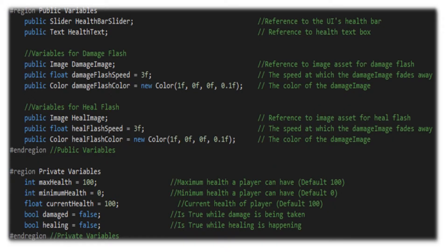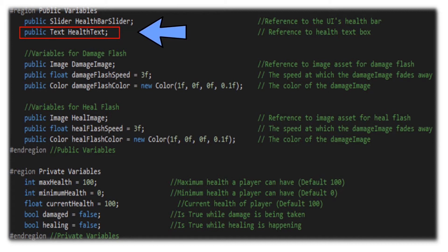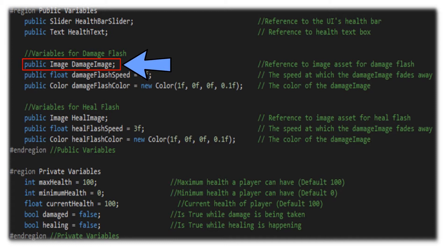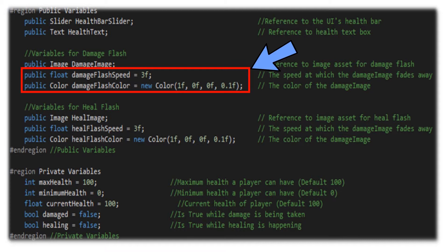Let's walk through the variables that we will need in our health manager. First, let's start with the public variables. We have a reference to the UI's health bar — the slider bar — which is our health bar slider. We have a reference to the health text box, and then we're going to have a reference to the image asset for our damage flash. We will have two public variables for our damage flash including the flash speed and flash color.